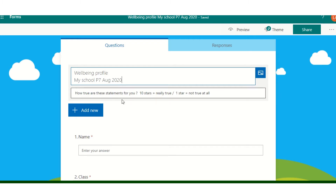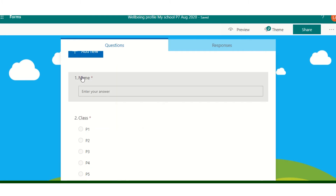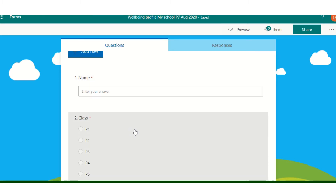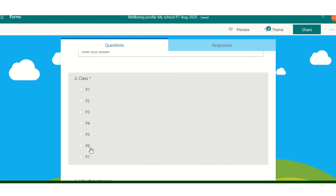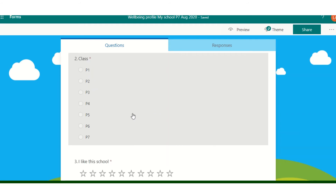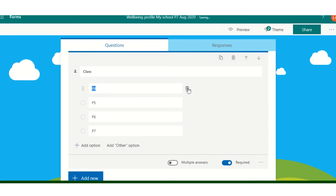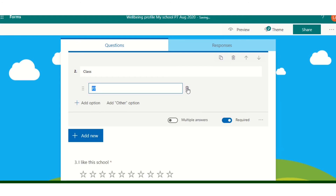I don't need to do anything with these statements or add anything new. The name section is fairly self-explanatory. This next section is about the class — we've already decided that for this one it's Primary 7 — so I'm going to click on this grey area and delete each of the other class names, leaving me with Primary 7.